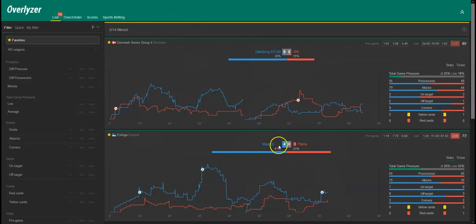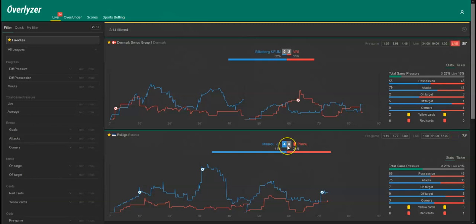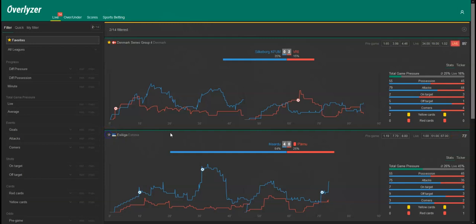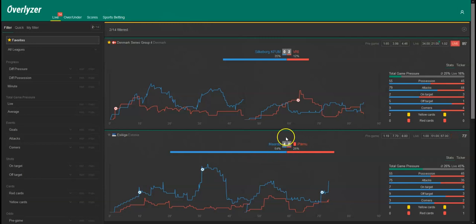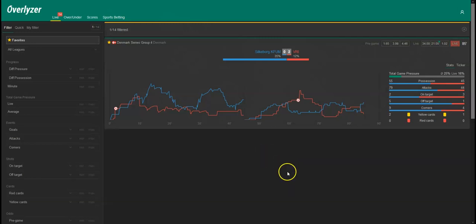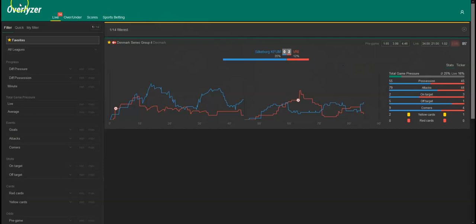And we are back with the fourth goal of Mardu. It's 4-0 and so our pick here is through, the Mardu over 3.5 team goals. So we can uncheck the favorite icon and hope for a little sensation here in Silkeborg. It's still 0-2, 85 minutes played. This game will disappear now.